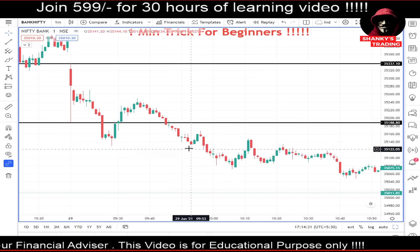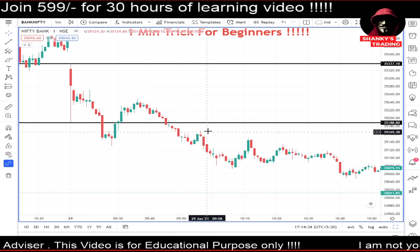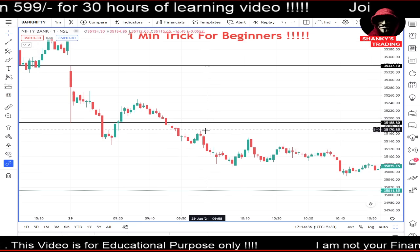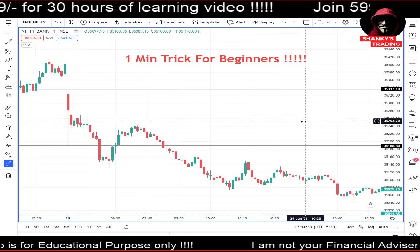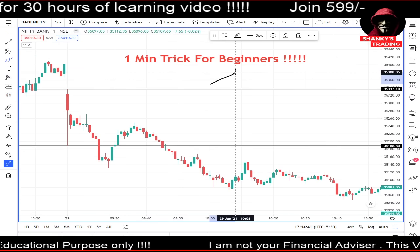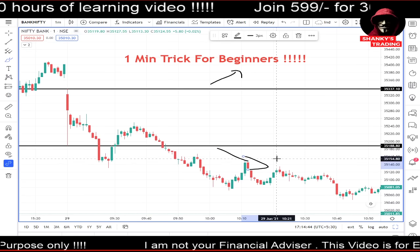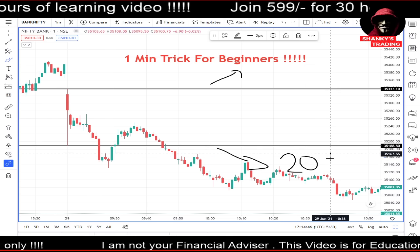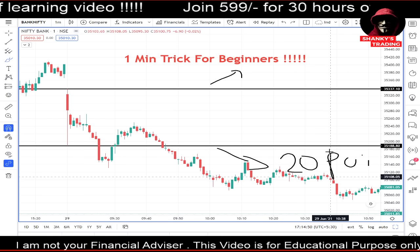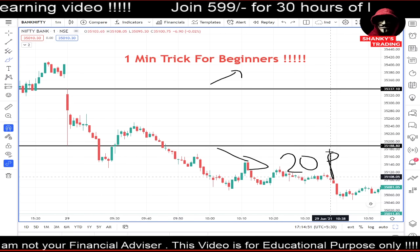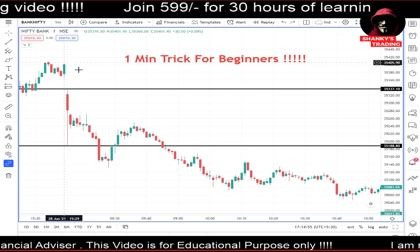Wait for around 9:50. At 9:50 you can just take a trade. Normally after 9:50, whichever side it goes — whether it goes up or down — you can get those 20 points easily. That's my motto: all the newcomers and beginners who don't know about trading can just follow this simple logic.